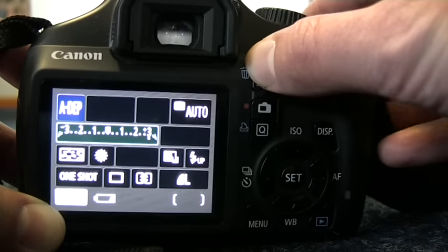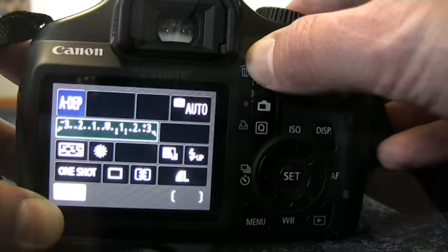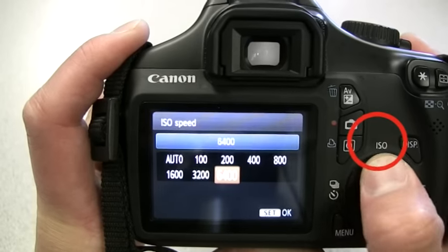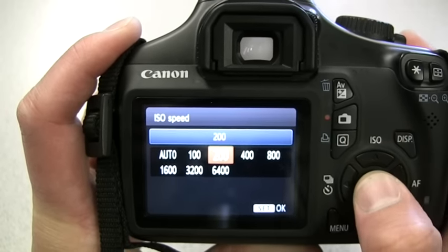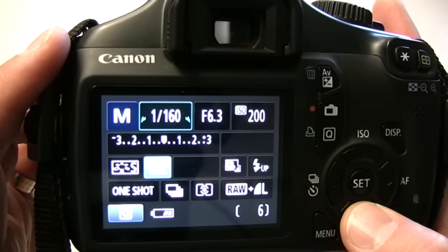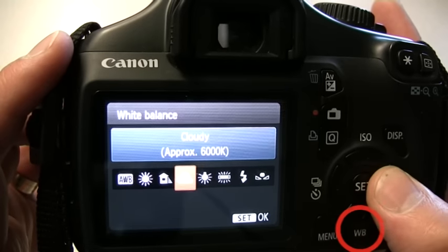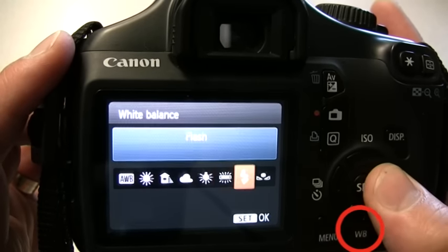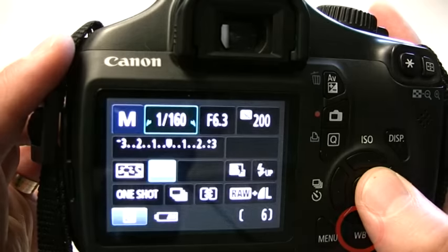In the manual modes, we can also change the film speed by pressing the ISO button and selecting the appropriate speed. We can also adjust the white balance in these modes in order to achieve the right or desired light source depending on what results we're looking for.